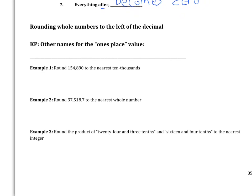Rounding whole numbers to the left of the decimal — here's a key point. The ones place value is the number just to the left of the decimal. There are other names for the ones place value. It may say to round to the nearest whole number — that's the same thing as the ones place value. It may also say round to the nearest integer. So if you ever see 'round to the nearest whole number' or 'round to the nearest integer,' it really means the ones place value.